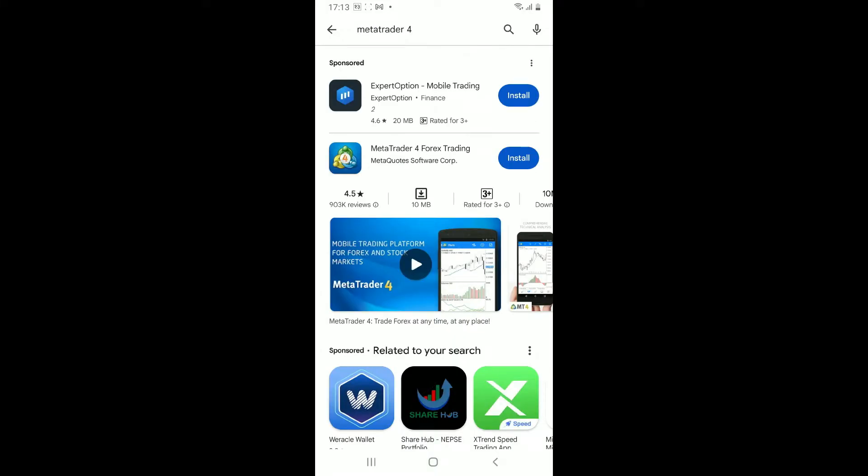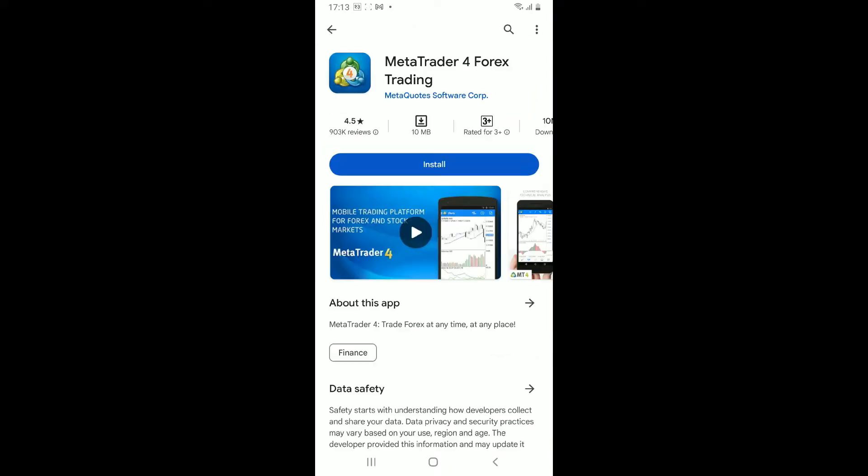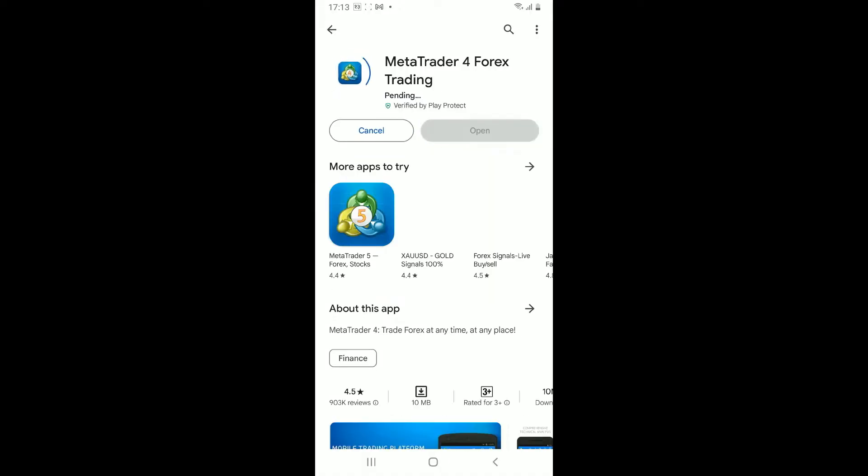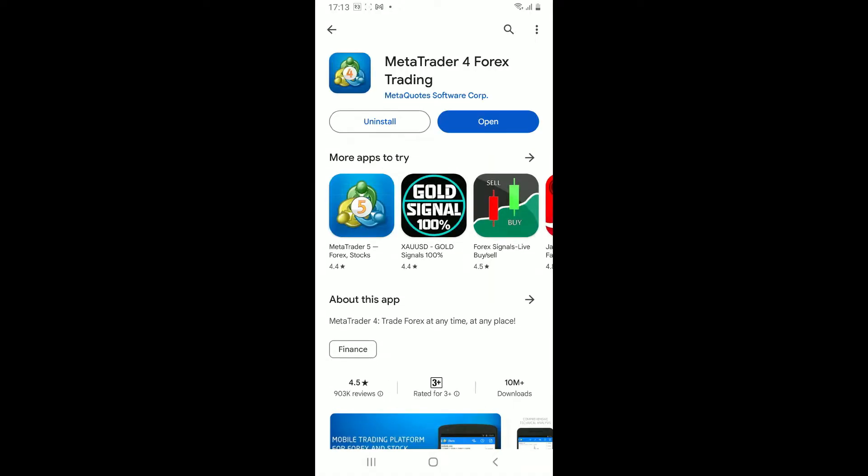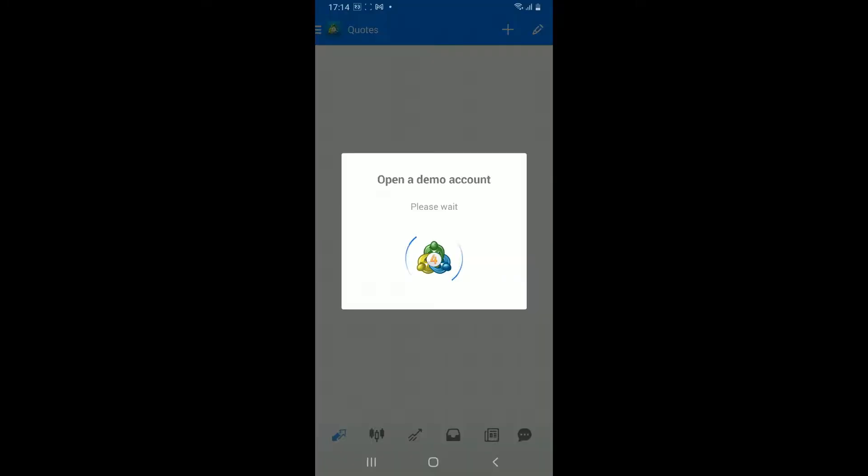From the search result, tap on the MetaTrader4 Forex Trading app in order to view the app info. Tap on the install button to start downloading it on your Android device. Once installed, tap on the open button to launch the MetaTrader4 application.